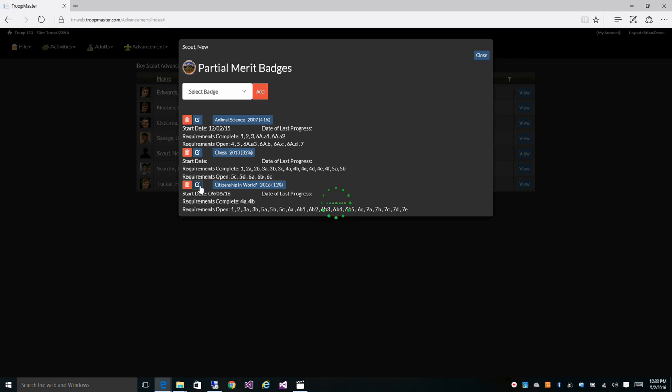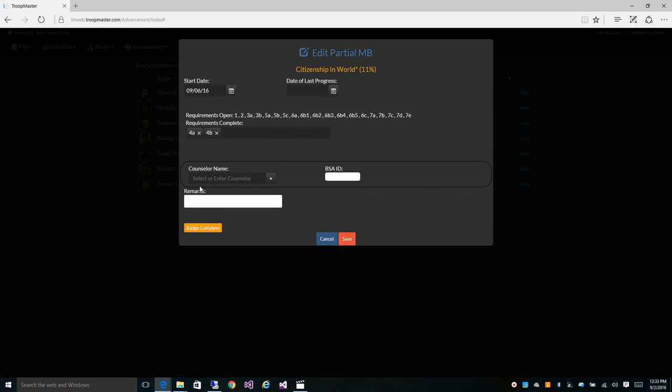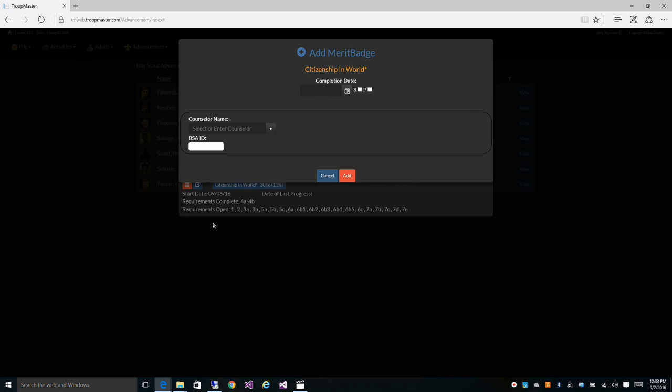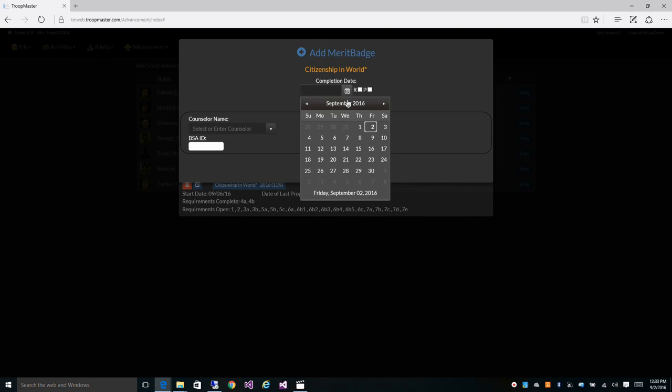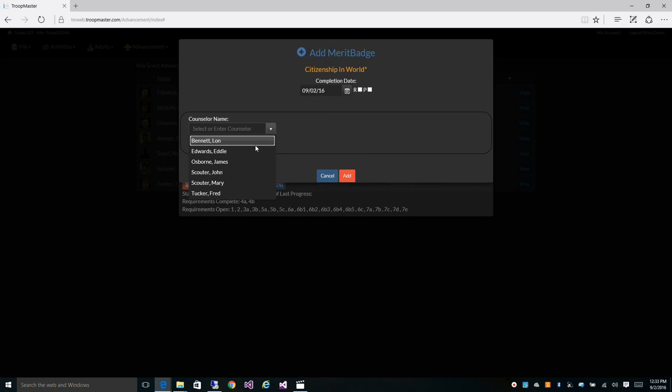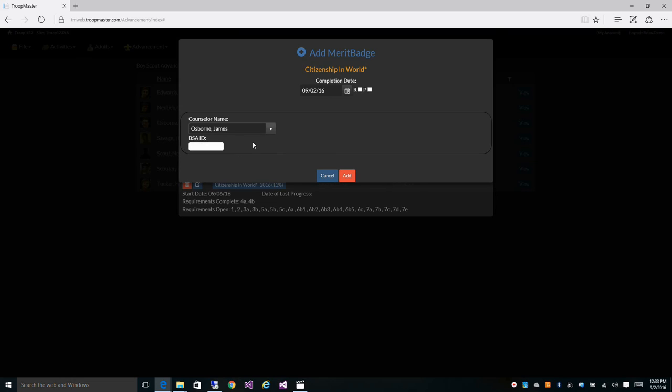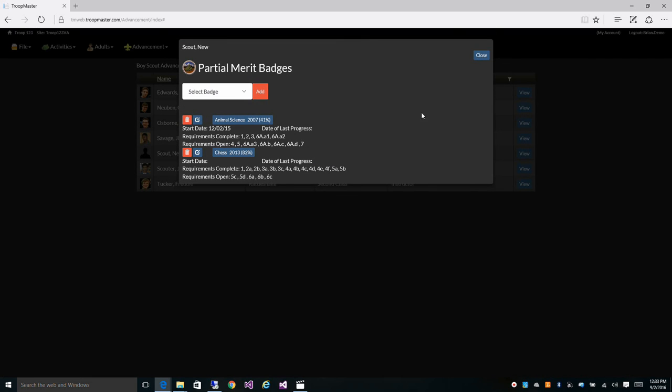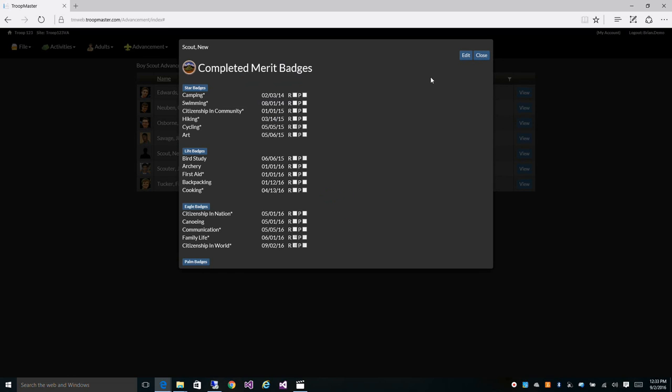Now once he finishes this badge, you can come in here and click badge complete to credit that badge. You can also pick the counselor that was teaching the badge and you can optionally type in his BSA ID number if you like. So now you'll see that it's removed from his partial badges and citizenship in the world is now under his completed badges.